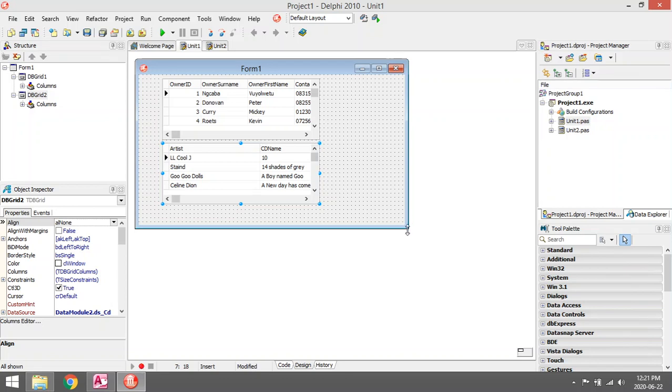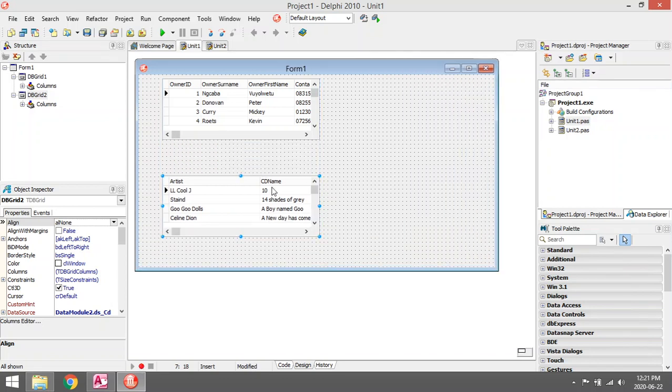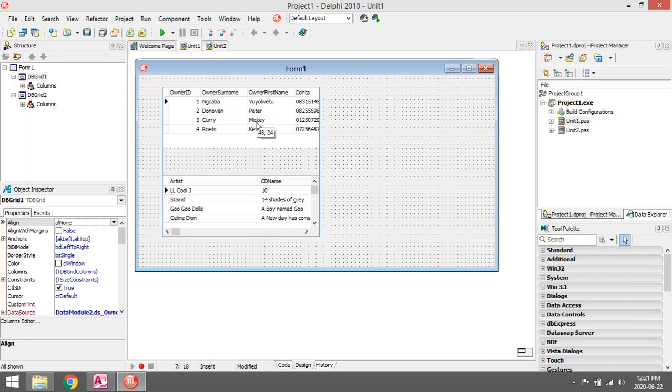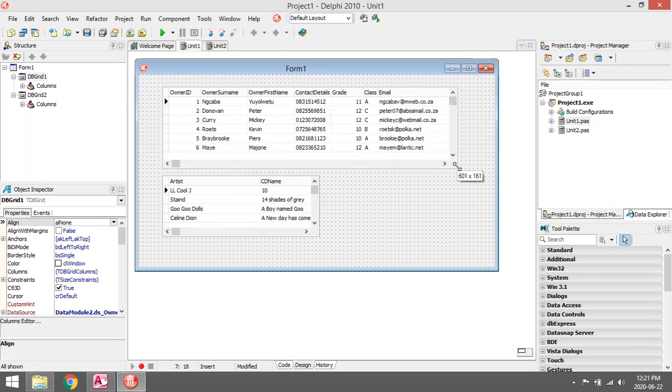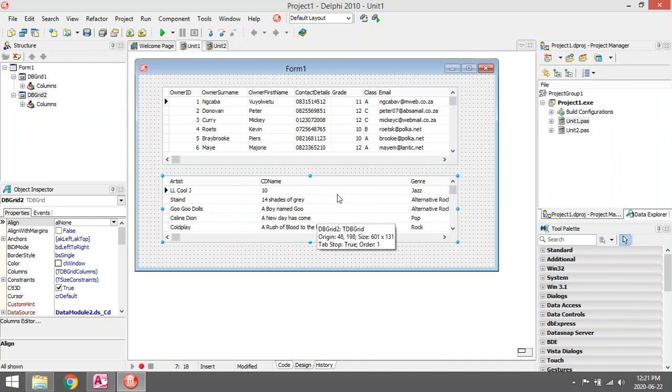Then it will display the information for the two tables. This one is for the Owner table, and this one will be for the CD table.